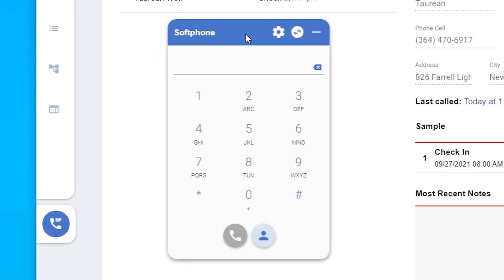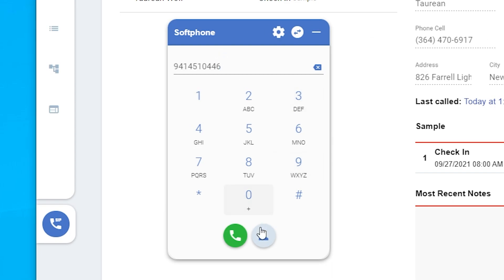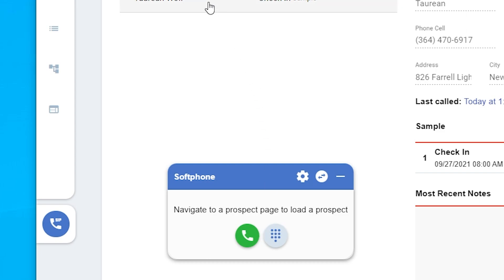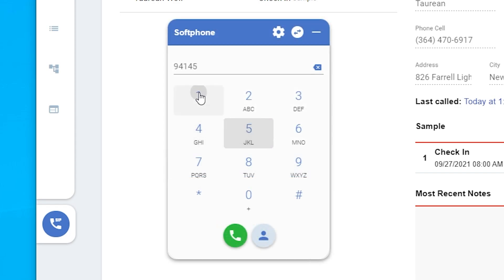There are multiple ways to dial out on your soft phone. You can click the numbers on the keypad, type the numbers, copy and paste the number, or click on prospect dial and click on a name of any prospect you can see, or go to their page and the number will automatically be loaded into the soft phone. Click the phone icon to initiate the call.